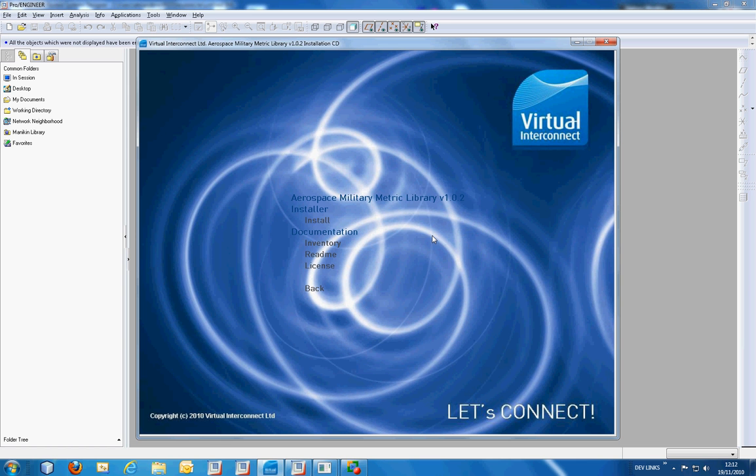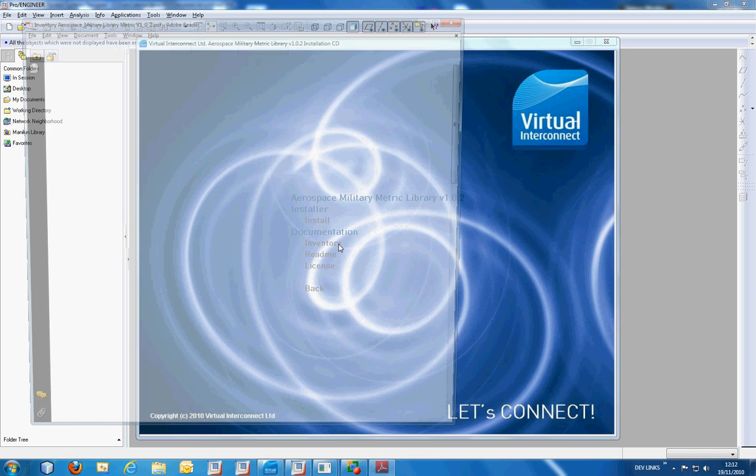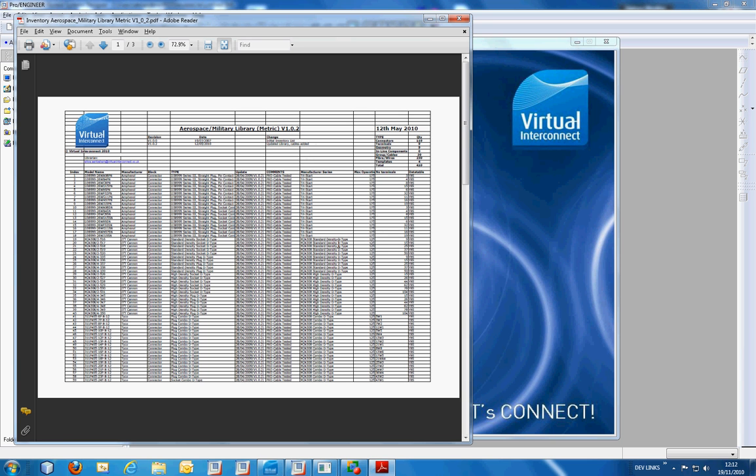If we click on the library, you can review the inventory file, the README file, and the license agreement. The inventory and README files are both PDF documents, and the inventory contains all of the components which are included for the RSD files and for the geometry for Wildfire.